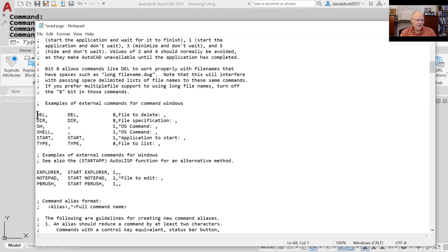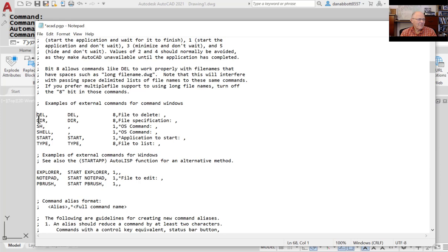There are also predefined DOS functions: Delete lets you delete a file from the AutoCAD command prompt; DIR gives you a directory listing; SH and Shell both shell out of AutoCAD to the operating system; Start starts any application that exists on the computer; and Type lists files — essentially the same as DIR.